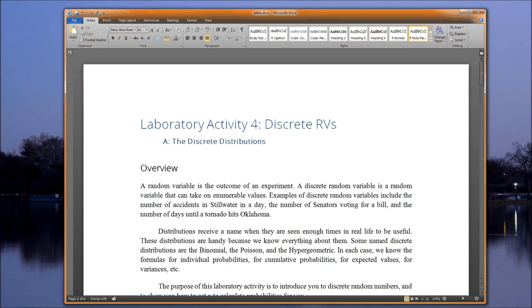Examples of discrete random variables include the number of accidents in still water in a day — there can be zero, one, or two. Notice they are in order; there cannot be anything between one and two. It could also be the number of senators voting on a bill, or the number of days until a tornado hits Oklahoma.